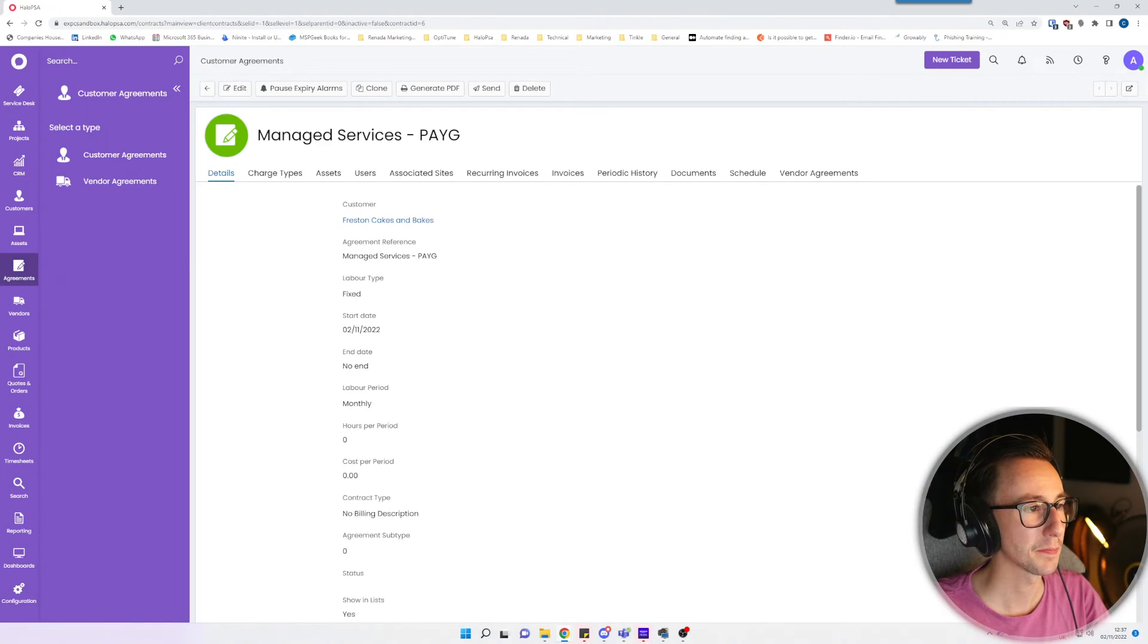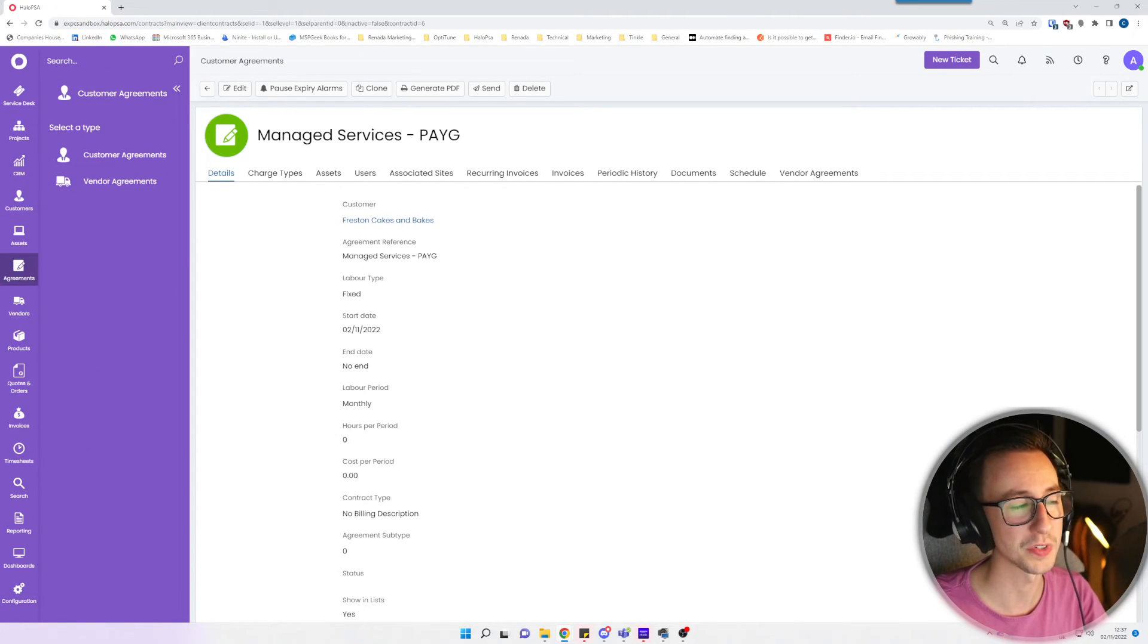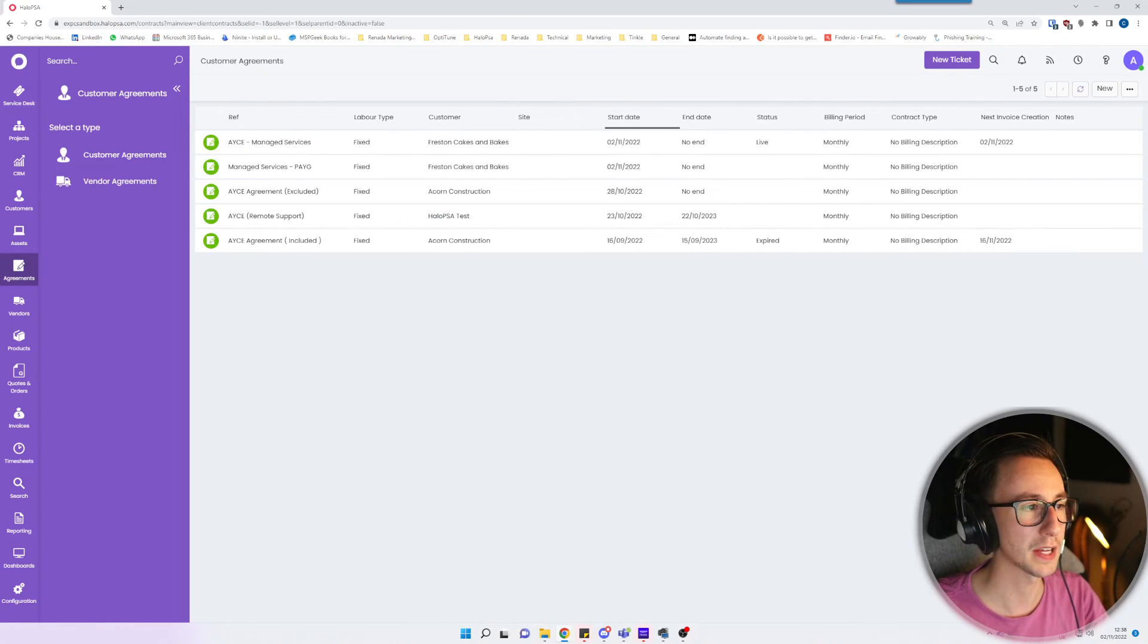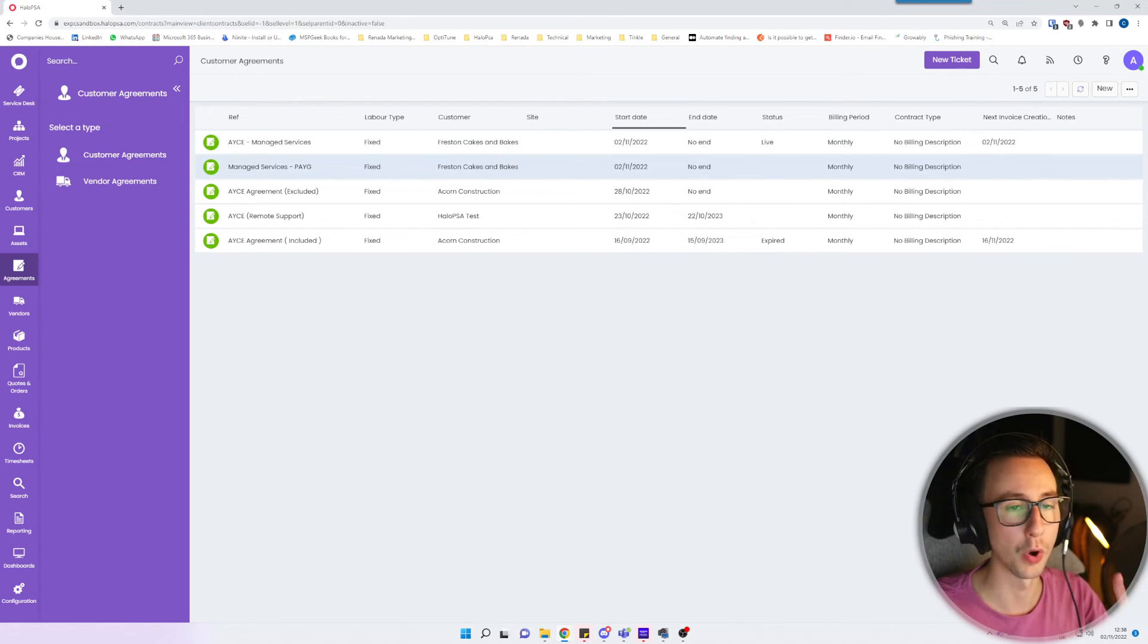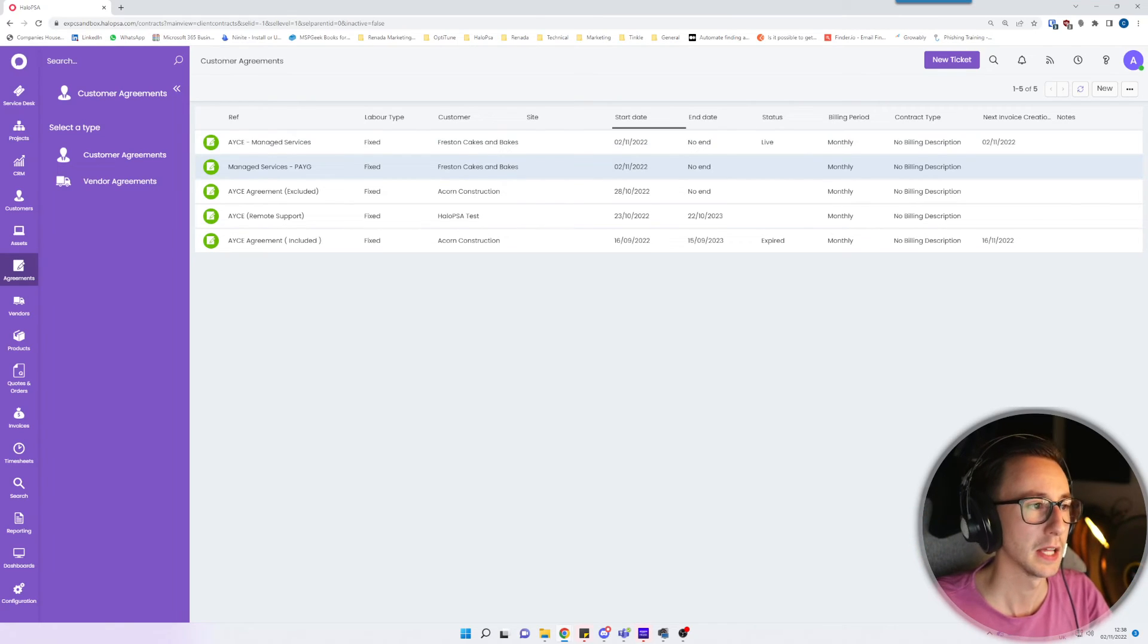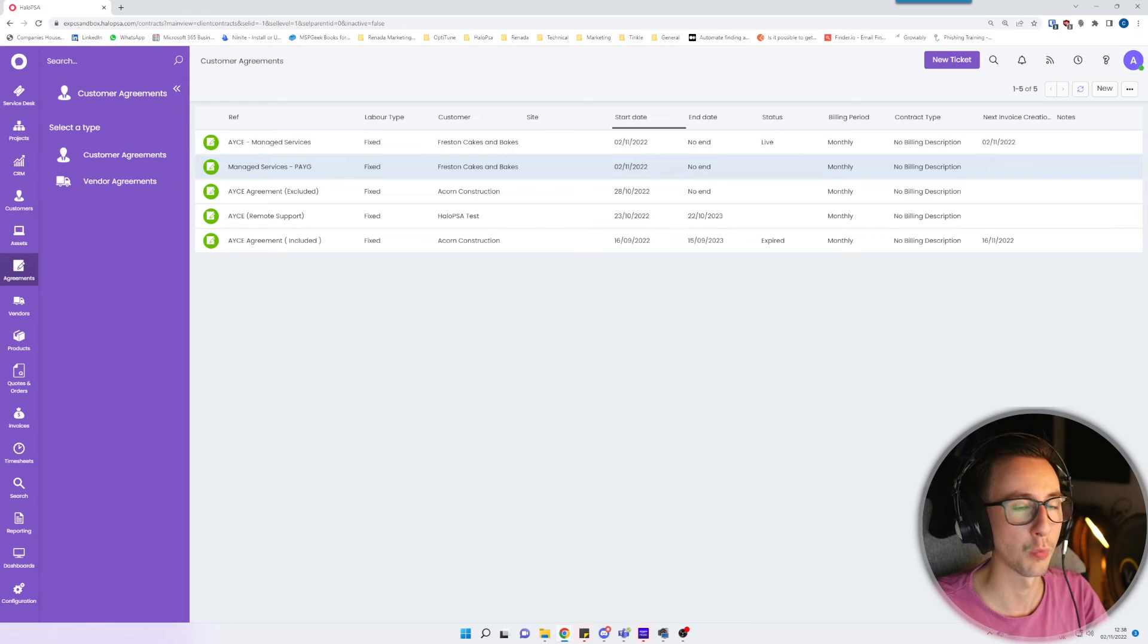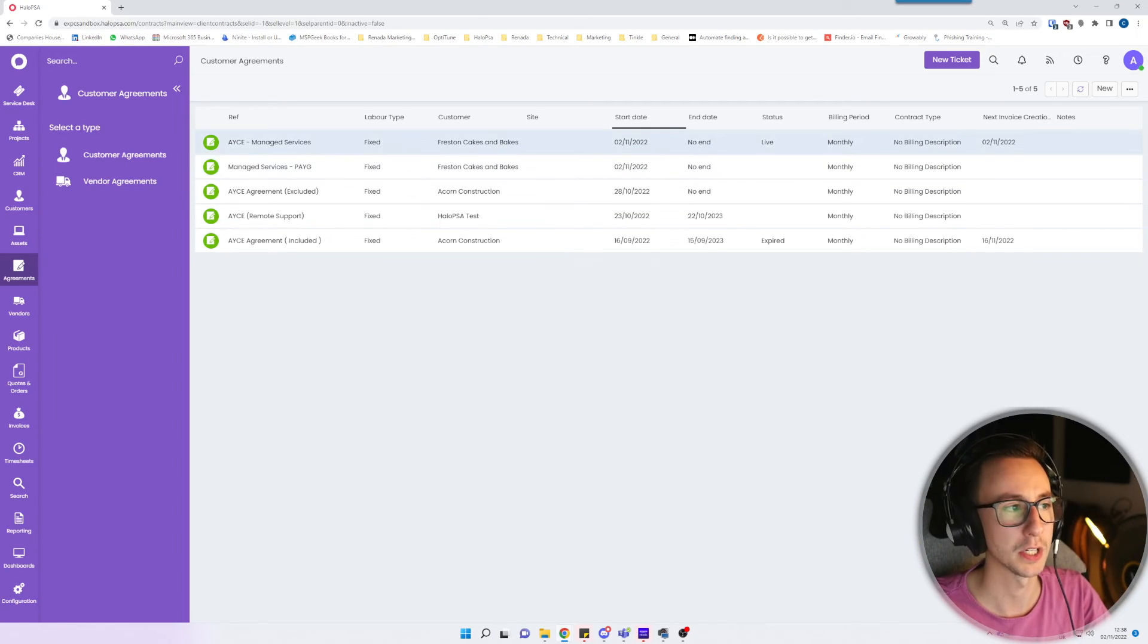And that is the quickest rundown I think I can possibly do when it comes down to how to handle agreements. So just to recap, I like to do two agreements. I want to have one that is where all of my billing is generated from, and then I have one that captures everything else that isn't included.